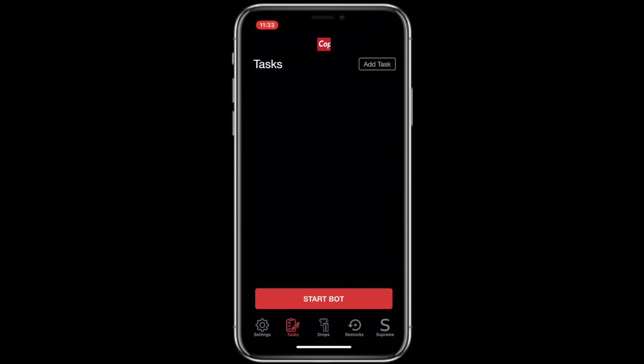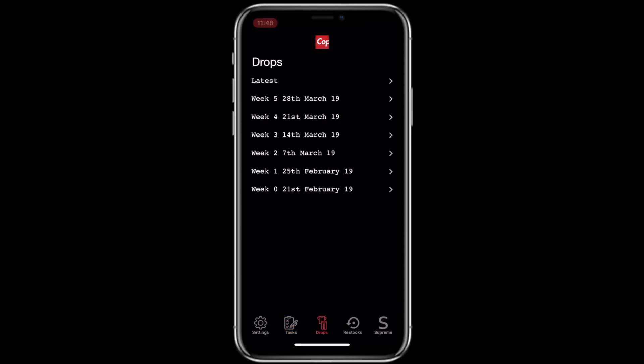So now what I want to do with you guys, so we can go ahead and move forward. I want to show you how the application works from start to finish. So what I'm going to be doing is a live cop and I'm going to show you guys exactly how the bot works on the iOS version. So stick with me and I'm going to give you guys a quick preview of what you need to do and how it's going to look when you cop using Copbot for iOS.